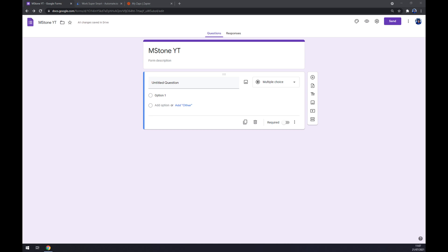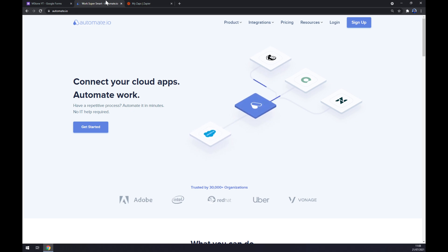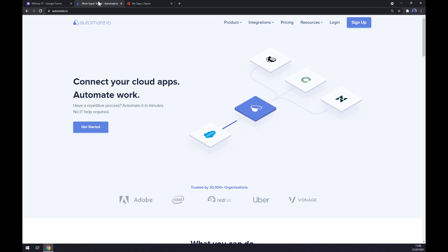Once we are in here, we'll soon find out that there's no way we can make this integration work straight from Google Forms, so we have to use the help of a third-party app. I've decided to use automate.io — I will leave the link in the description underneath this video.